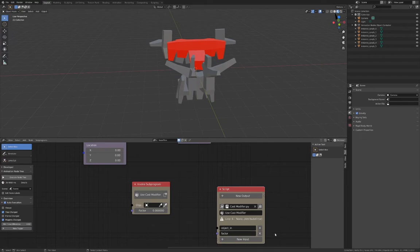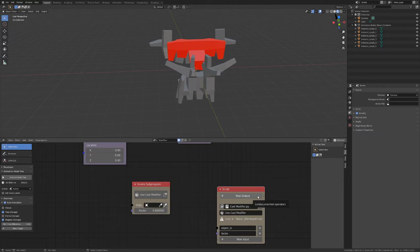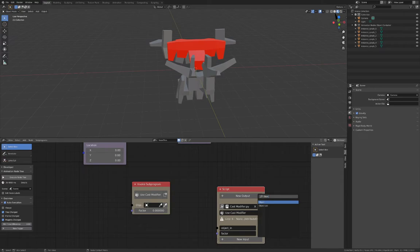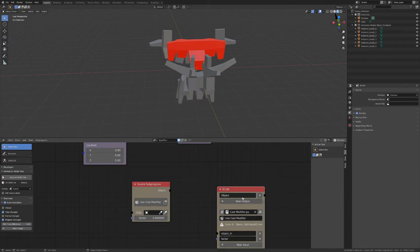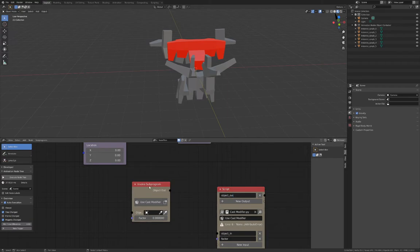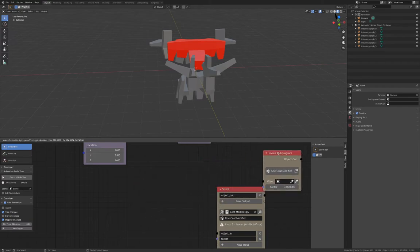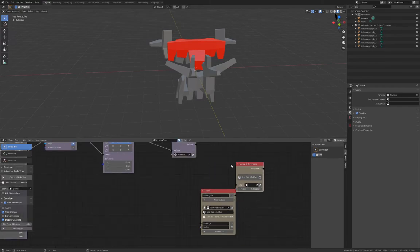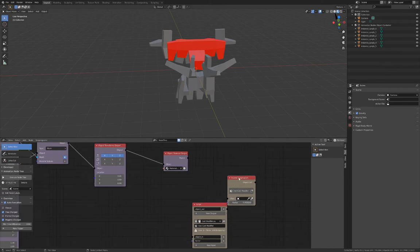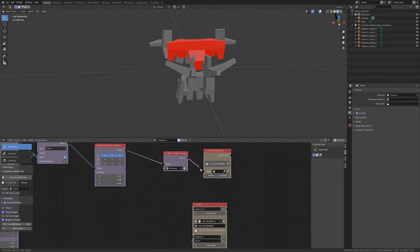Finally, create an output parameter so that the node can pass on what it created. Click New Output and select the Object Output type. Rename this Object Underscore Out. Once this is done, connect the node up at the end, after the Object Material Output node. This will mean the script will execute after everything else has been done.